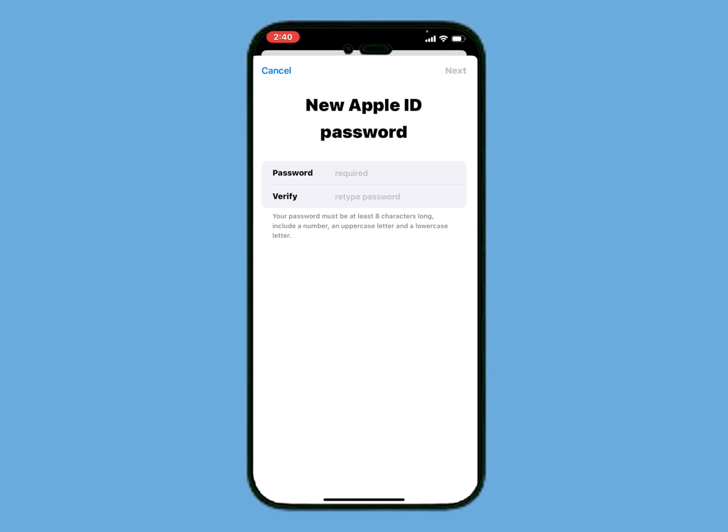You can see on screen the 'New Apple ID Password' prompt. Your password must be at least eight characters long, include a number, an uppercase letter, and a lowercase letter. Simply enter your new password.